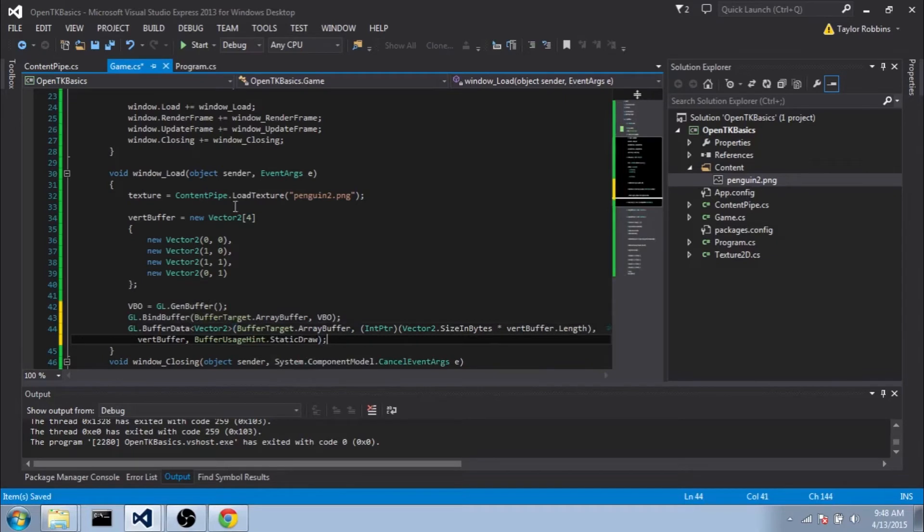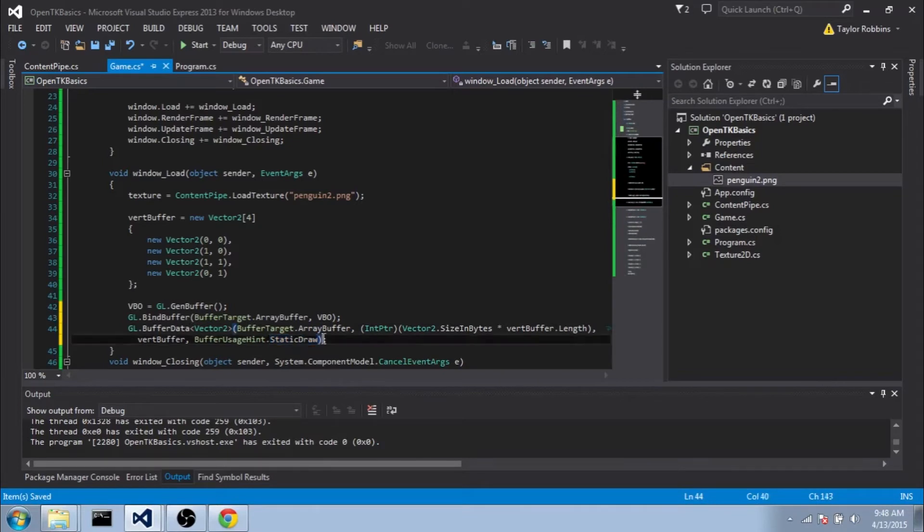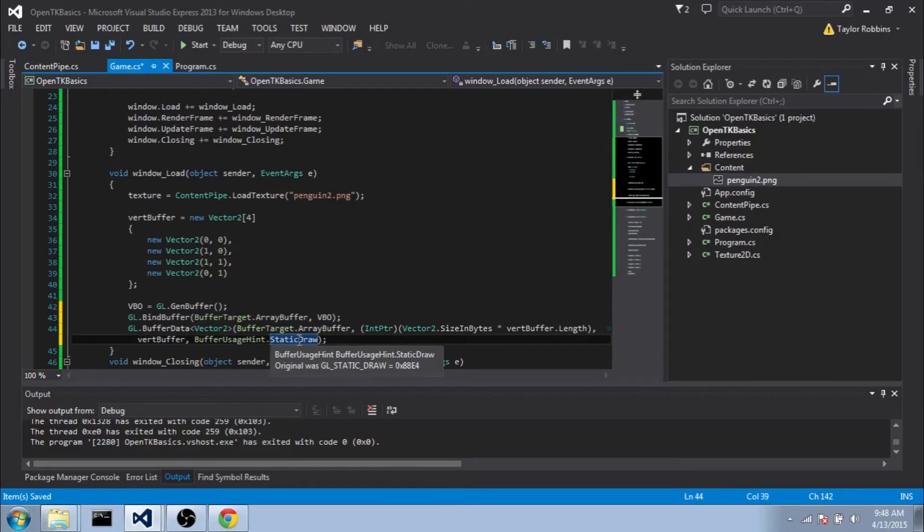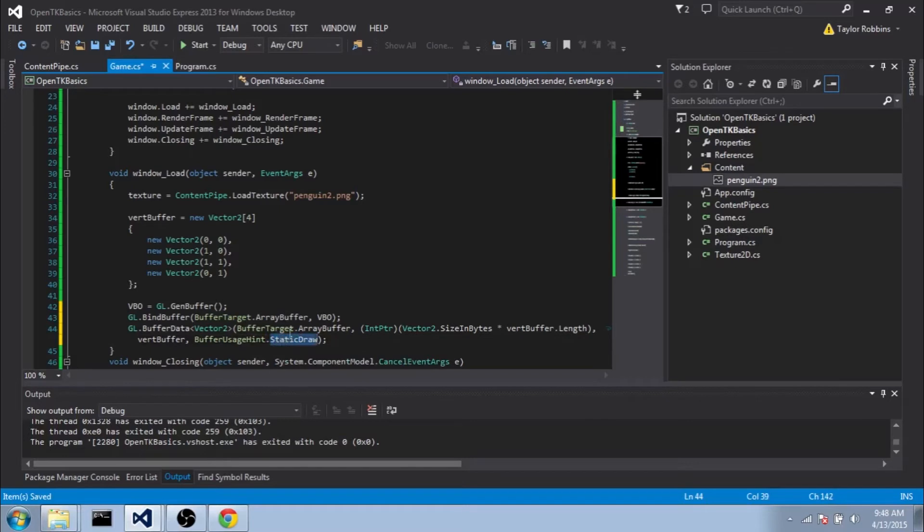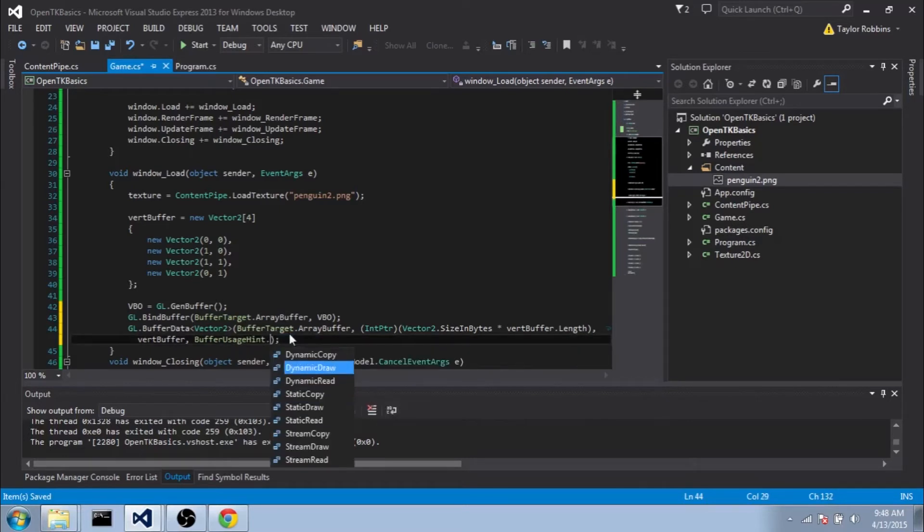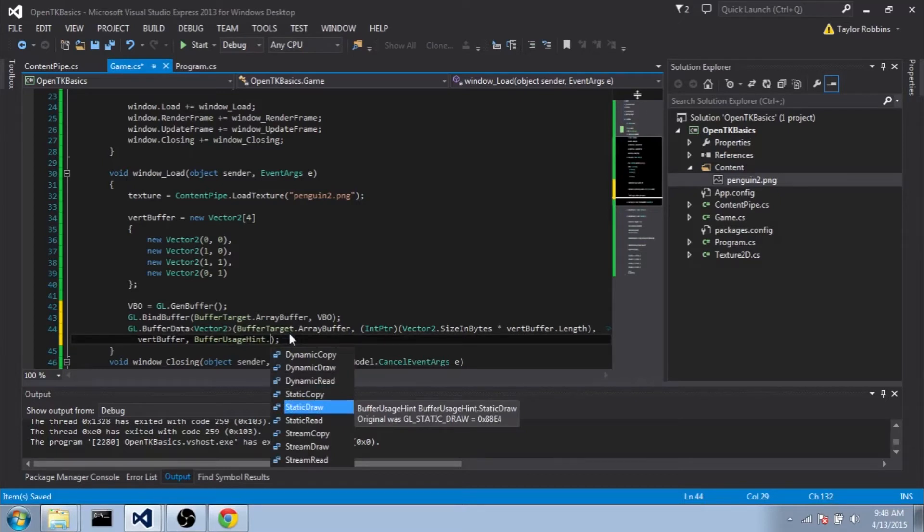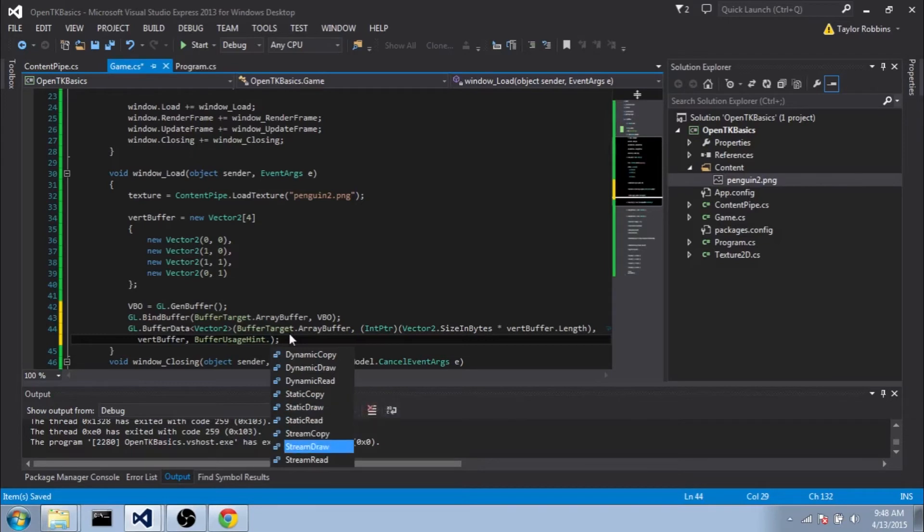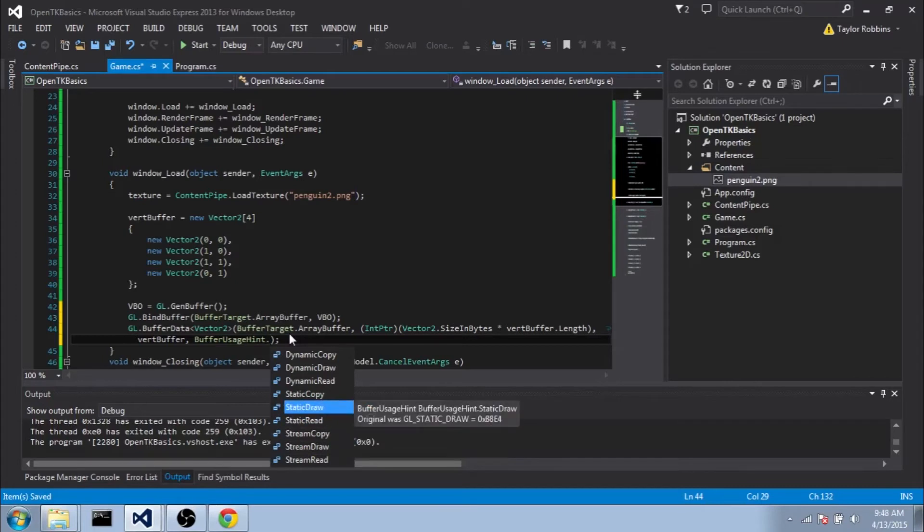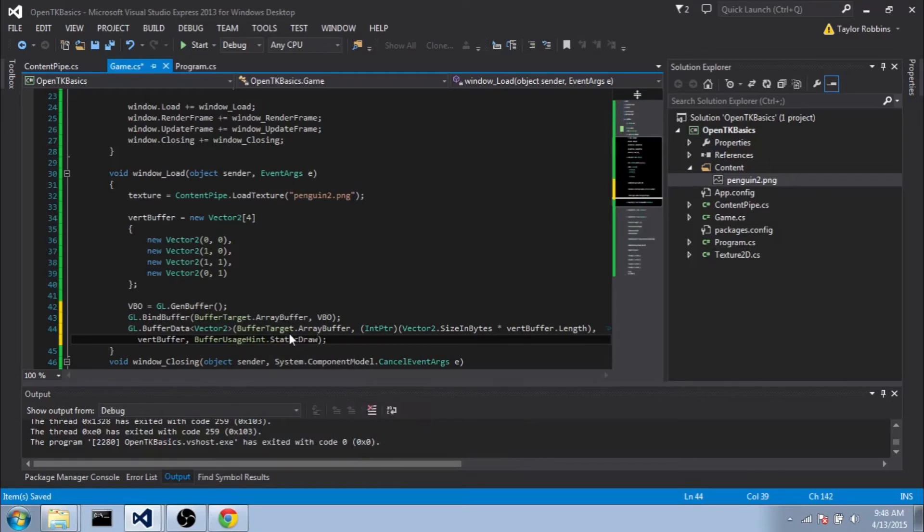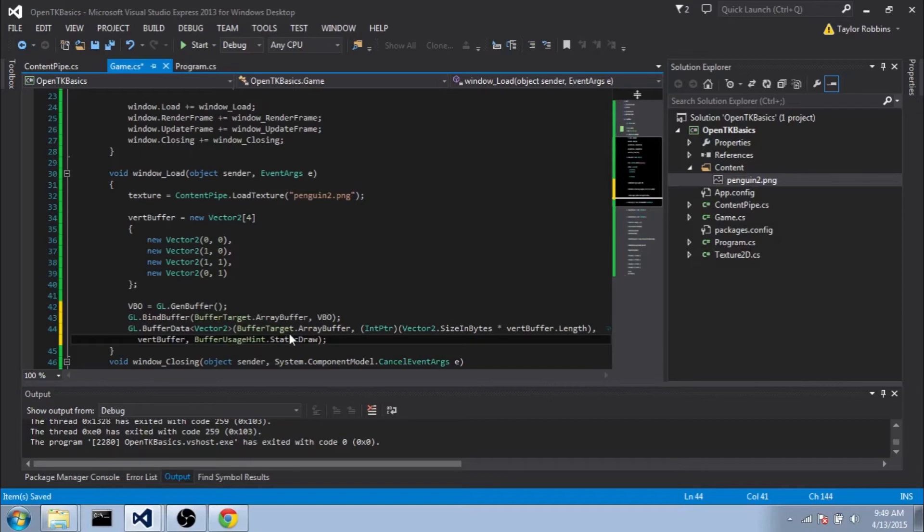We're going to do buffertarget.arraybuffer. It's going to ask for an intpointer size. We're going to typecast intpointer. The size of the buffer is going to be the size of vector2 times however many vector2s we have, so we do vector2.sizeinbytes times vertbuffer.length. For the data itself, we're going to pass it the vertbuffer. For use of hint, we're going to do static draw, since we are not planning on changing this more than once in our game. There's dynamic draw we'll probably be using later if we have a vertex buffer object that we change every so often, but not every single frame. Stream draw would be something that we change every single frame, so it's very volatile. This is a buffer usage hint telling OpenGL how to manage this data so it's going to optimize it best for what we're planning on using it for.